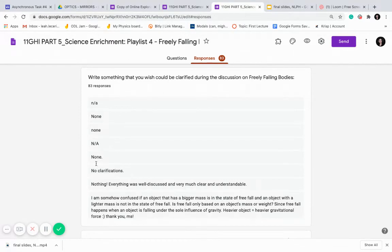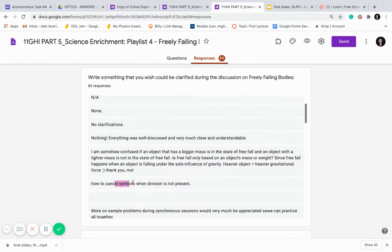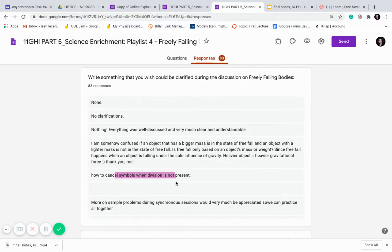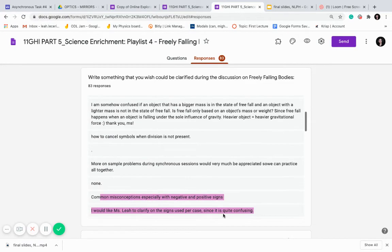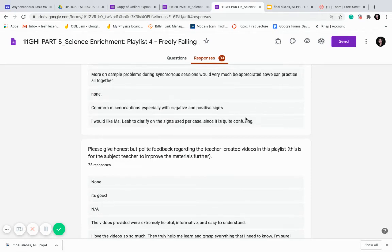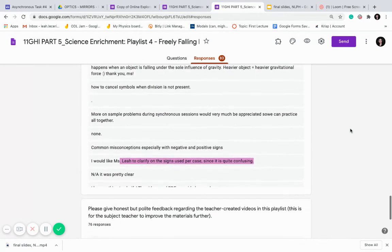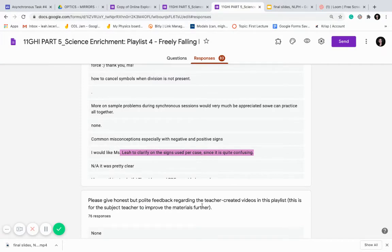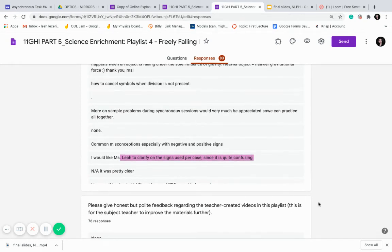I also have a self-check where students indicate if their answers in the test items are mostly correct, just for them to monitor themselves. And there's a really important part: I tell them to write something they wish would be clarified. Some say 'how to cancel symbols in divisions,' or 'more sample problems during synchronous session,' or 'common misconceptions with negative and positive signs' — because sign conventions are where they get confused. I also tell them to give honest and polite feedback regarding the teacher-created videos in the playlist. The whole part five is ultimately for me to know what's best to emphasize during the synchronous session.